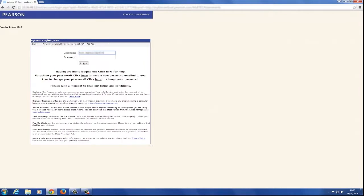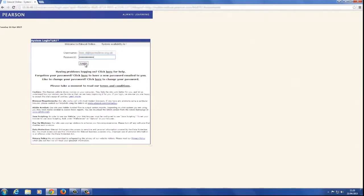The first thing you will need to do to log in is enter your Edexcel Online username and password. Then select the login button.